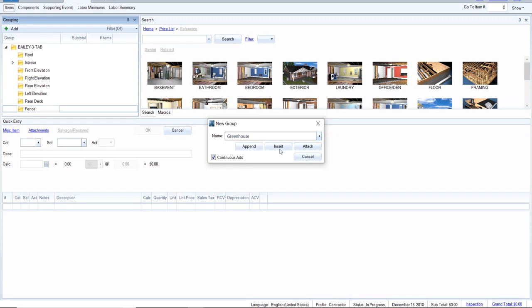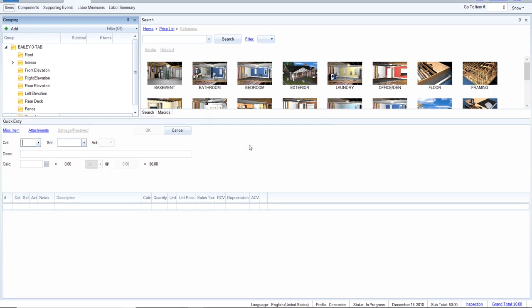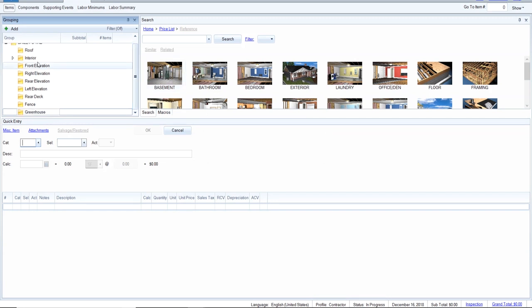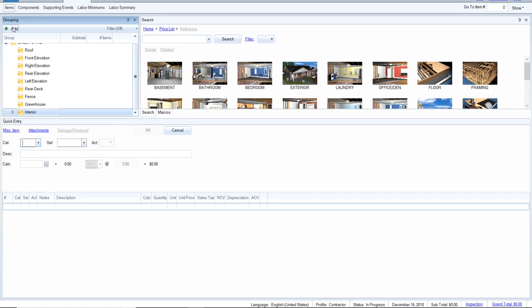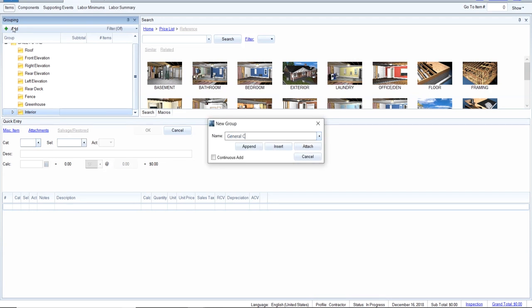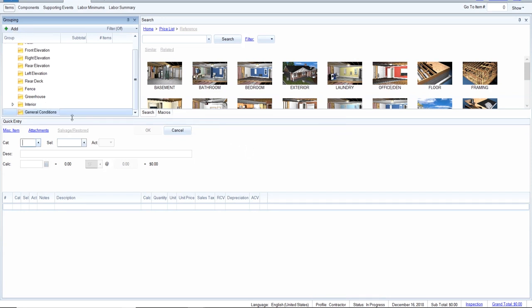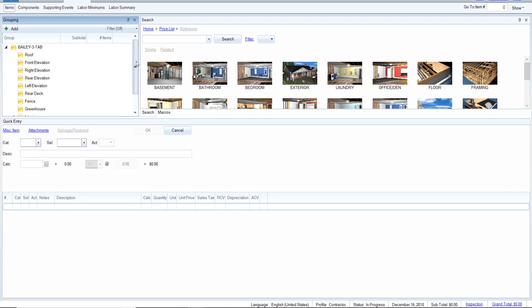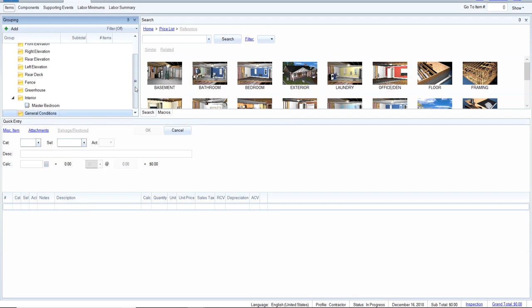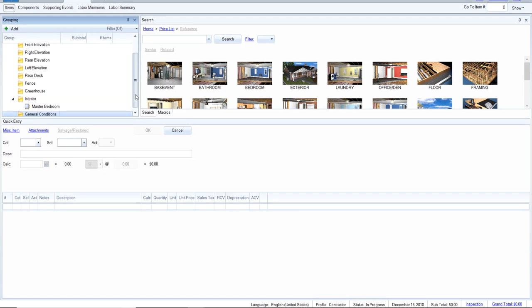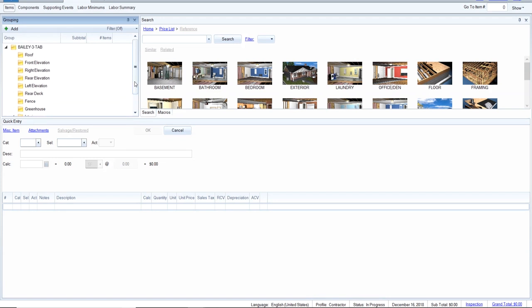After unchecking the continuous-add box, I drag the interior section in after the greenhouse. I also always add a general conditions section to my estimates — that's where I put the dumpster and various other items. So the final order is: roof, front elevation, right elevation, rear elevation, left elevation, rear deck, fence, greenhouse, interior with master bedroom, and general conditions. That's how this estimate is going to flow.